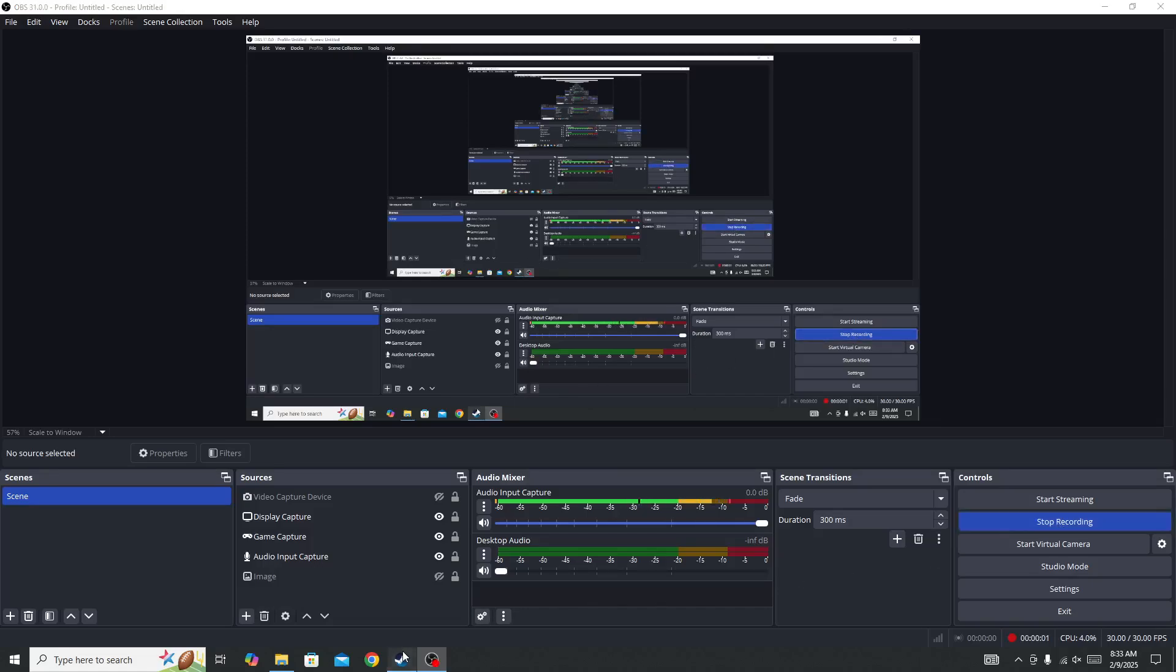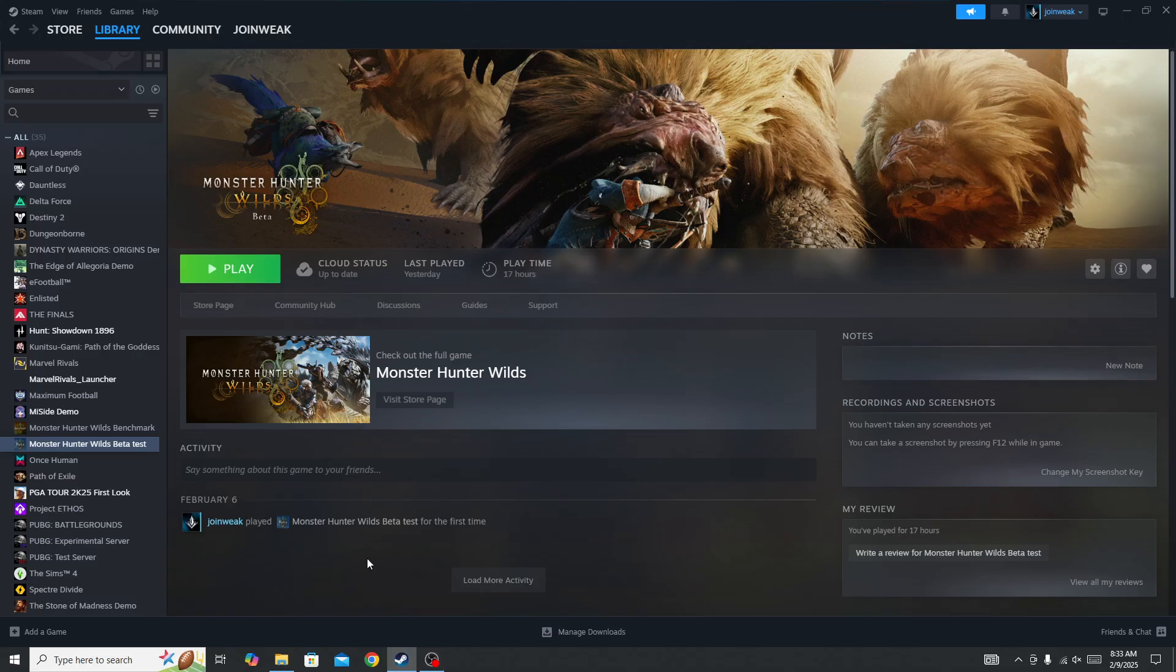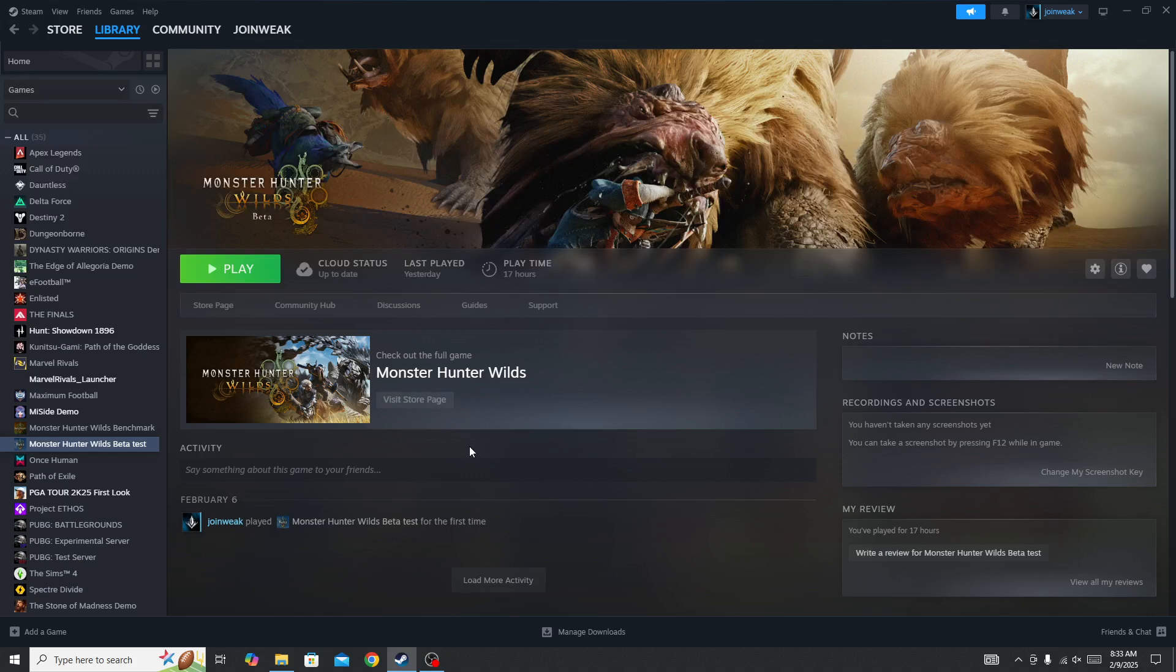Hello everyone, in this video we will be showing you how to fix if you are getting the unable to connect to a server error in the new Monster Hunter Wild game. This type of error mostly occurs from the network side.